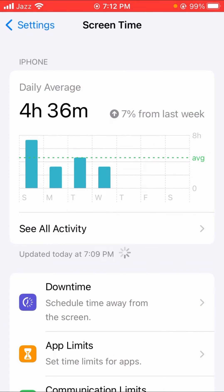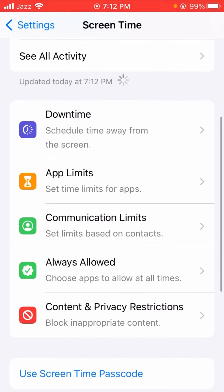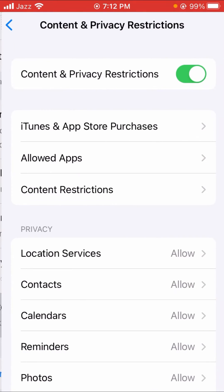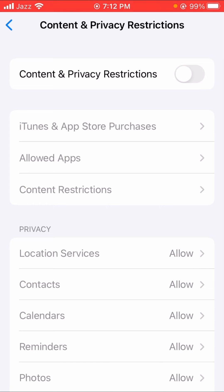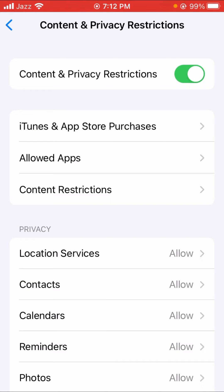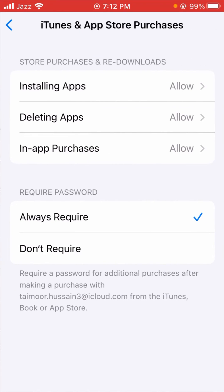Then scroll down and tap on Content and Privacy Restrictions. If this option is disabled, you have to turn it on first. I have already turned it on. So first of all, turn on the Content and Privacy Restrictions option.